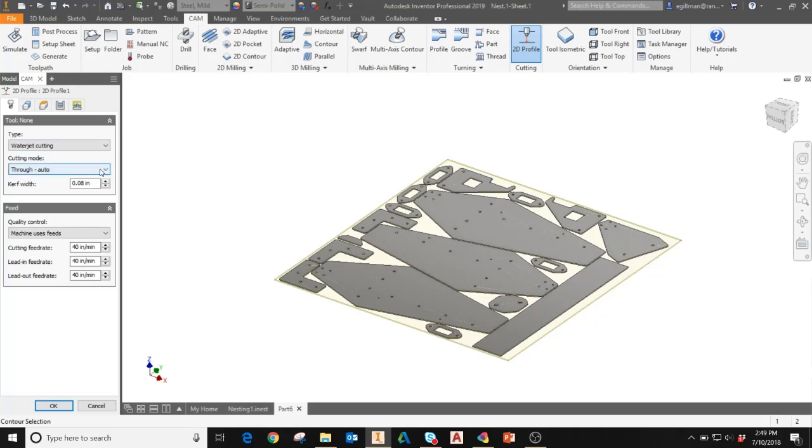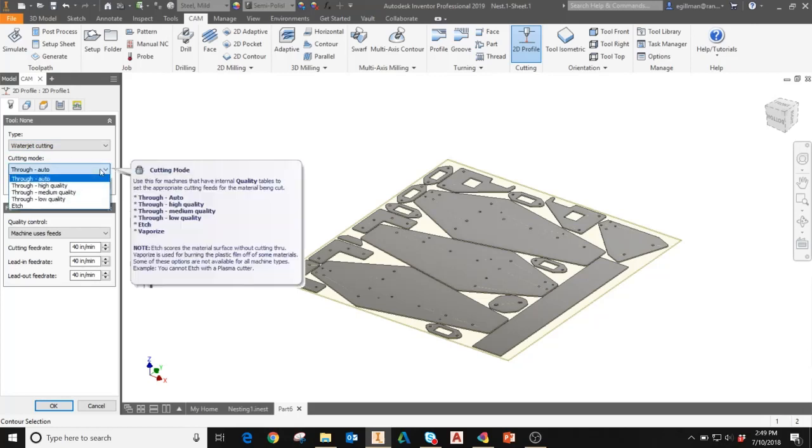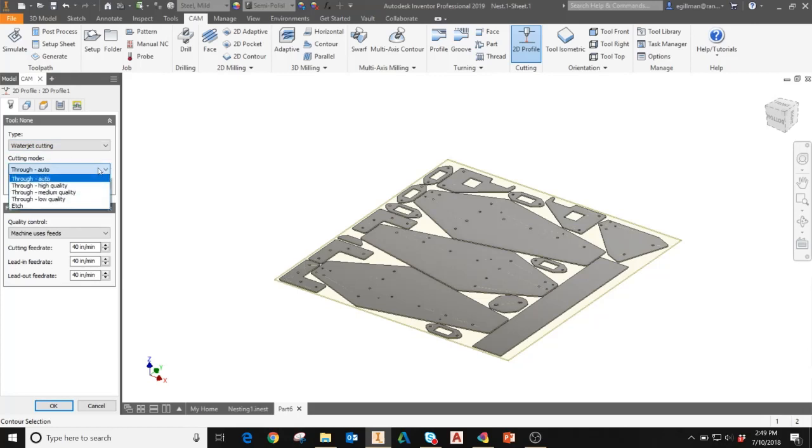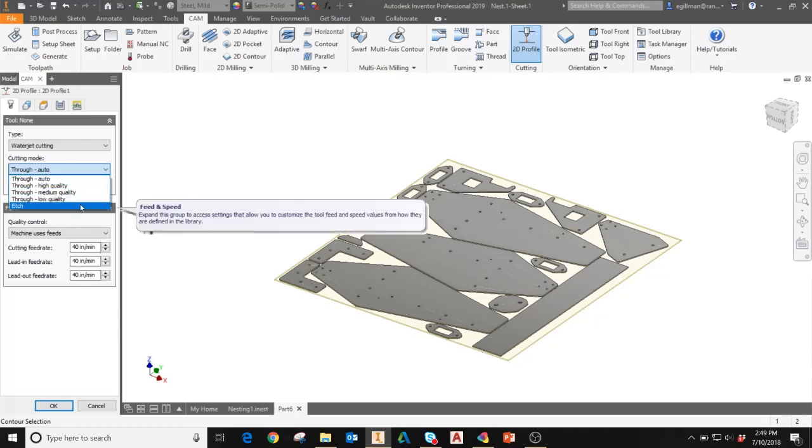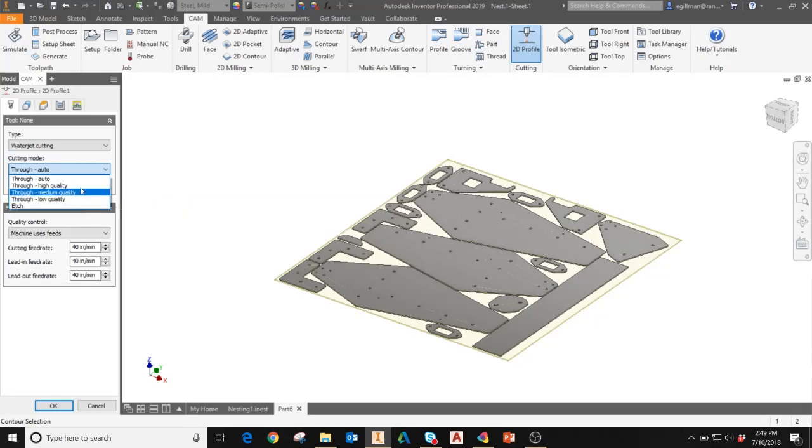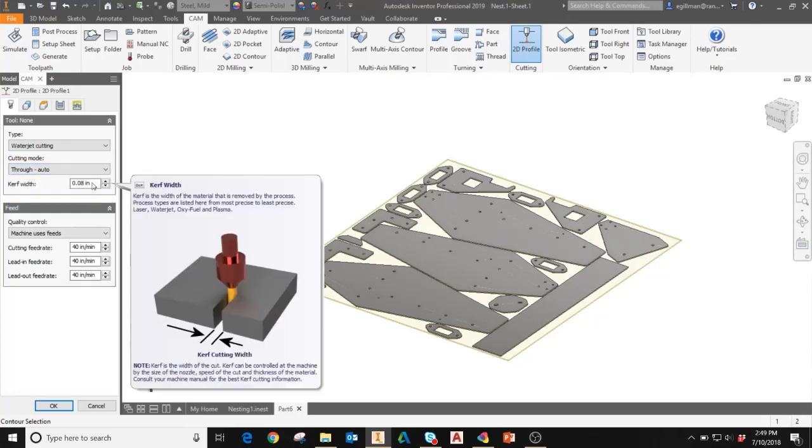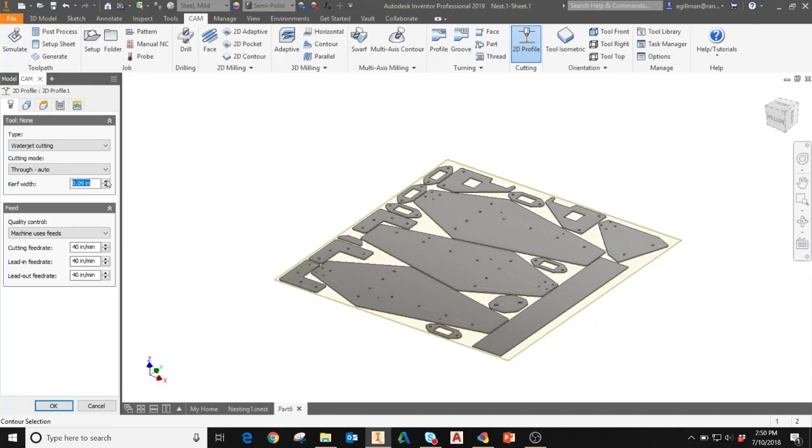The cutting mode drop down allows you to choose the quality of cut manually or it will be automatically selected. You can also choose to etch if you are doing an etching operation. The kerf width, as you'll see here, is the width of the material that's removed in the process. So the width of basically your cutter, whether it be laser, water jet or plasma. I'll leave that where it is, but you can manually adjust those. Down here is the feed settings. If you need to override the default feed rates, you can do that here. If you want to maybe run it faster during the actual cutting operation, you can adjust the feed rate here.